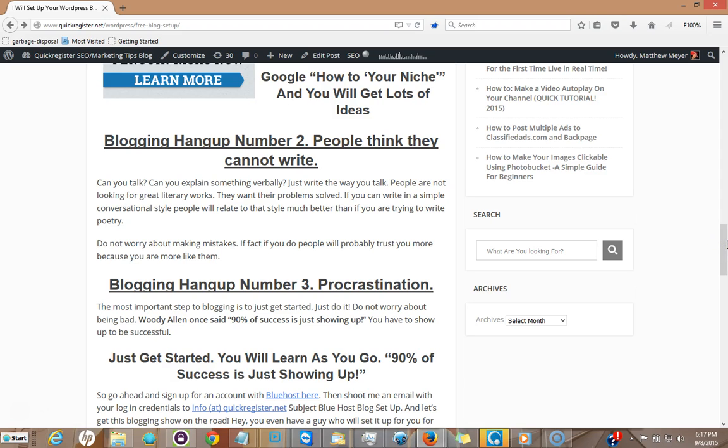And here's another hangup people have: they think they can't write. Well it doesn't matter. Can you talk? Can you explain something verbally to someone? You can talk to people, right? Just write the way you talk. If you make mistakes it's not a big deal. People probably relate to you more and you'll probably get the message across even more efficiently than someone who is a great literary writer who's trying to write poetry. We're not talking about that type of writing. People want answers to the problems, quick and simple and to the point.